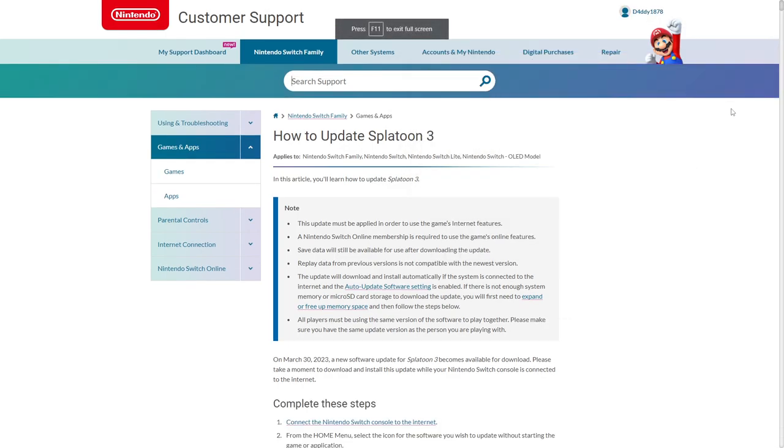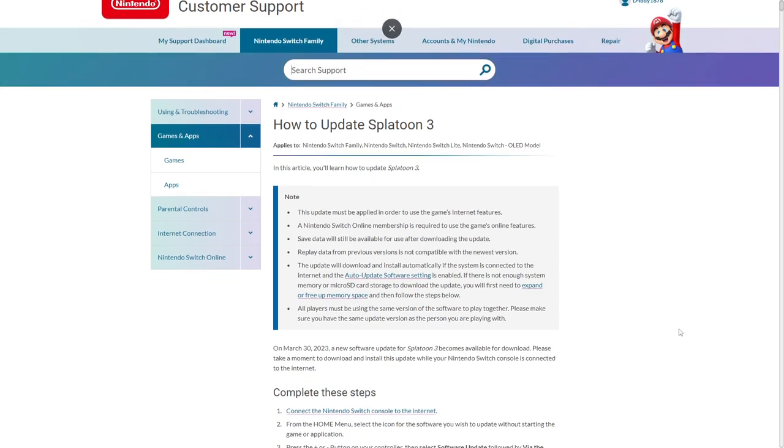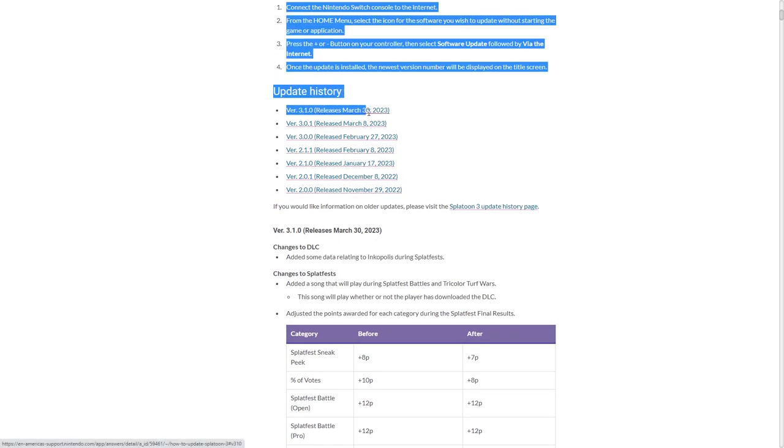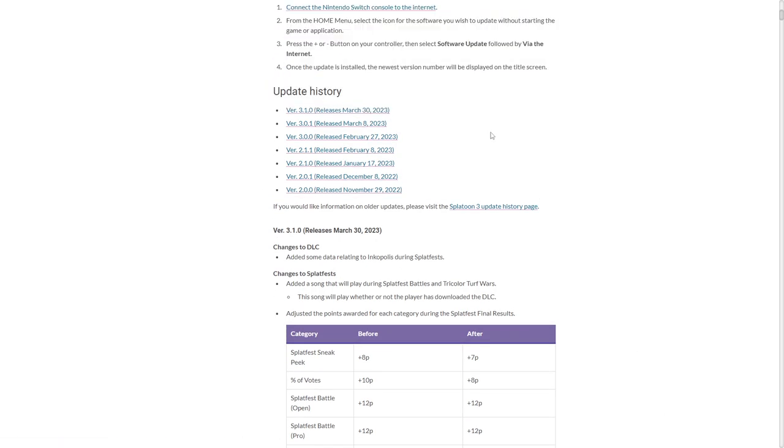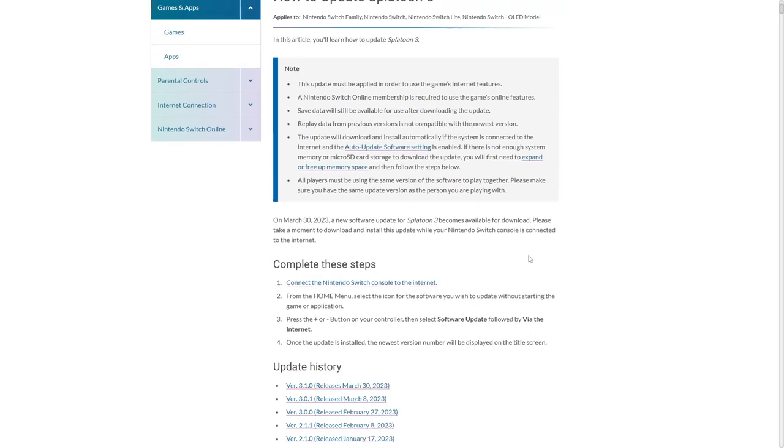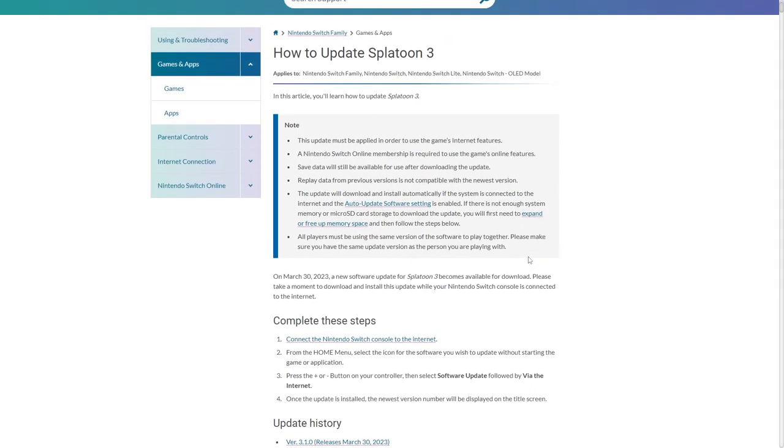Hello everybody, today we're going to be reacting to the patch notes for 3.1.0 with this moth. I've already looked at the weapons and the subs. I haven't seen the specials or anything else, so let's take a look.